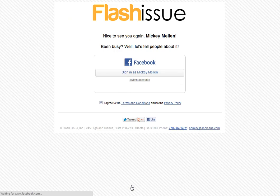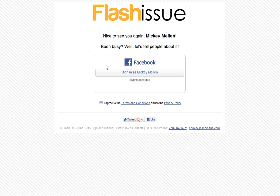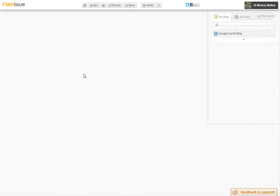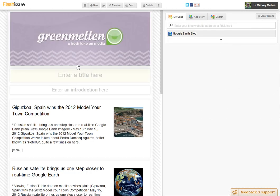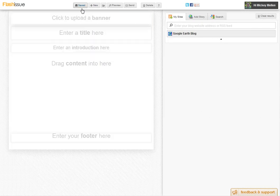So, flashissue.com — sign up now, log in with Facebook, it has a few other ways to do it. It's signing me in. I want to start a new newsletter — I've had some work in there already.